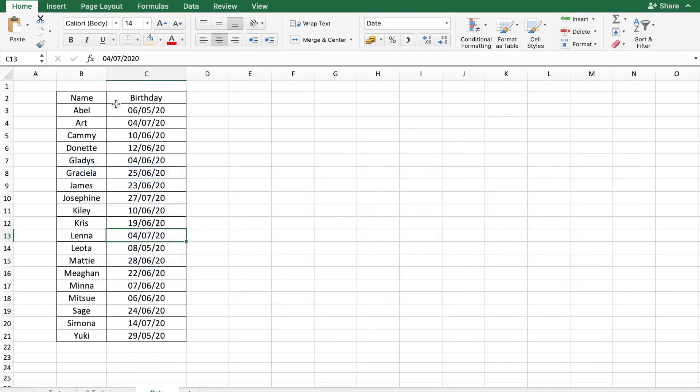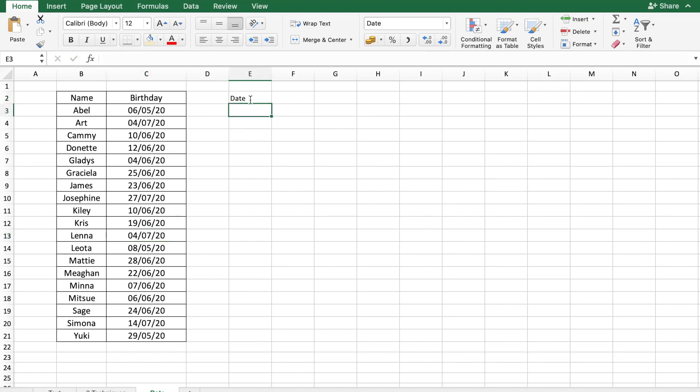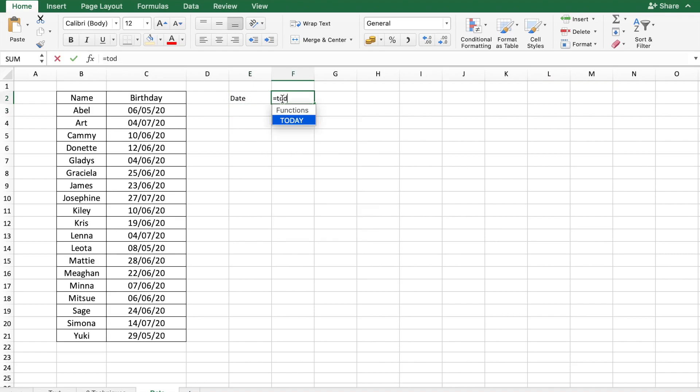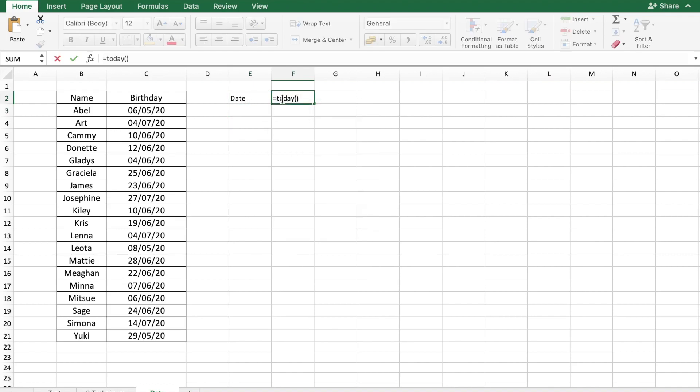Here is a table showing birthdays of different people. Let's say that you wanted to highlight the birthdays that are coming up or have just gone by. You can easily do that using conditional formatting. For that, let me first put a helper cell. I am just going to call it date and let's use today's date to begin with.